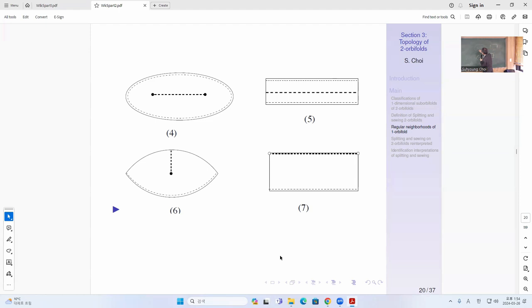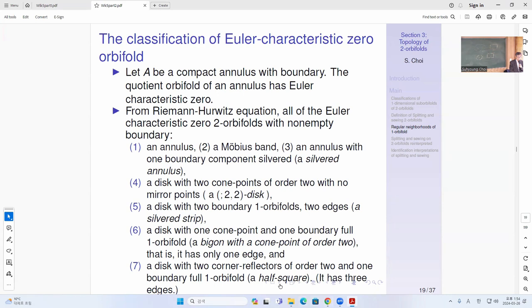The way to do this is to just go through the Riemann-Hurwitz formula. Because all the Euler characteristic is zero, either the underlying space has to be an annulus or a disk — everything else will give you a negative number, as you can see from this formula. The singularity will just give you a negative number. You just have to prove that the underlying space must have non-negative Euler characteristic, and if the Euler characteristic is zero, the only choices are one, two, or three.